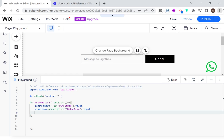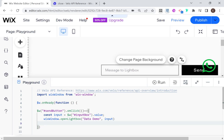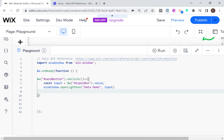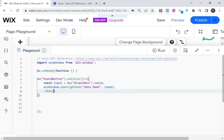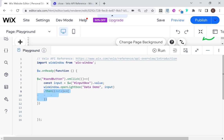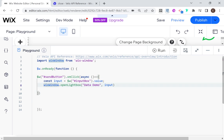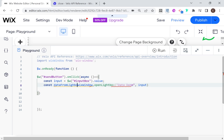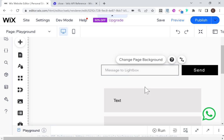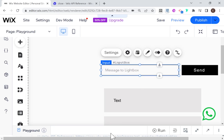One approach would be to do it like the demo shows — dot then, where 'data' is what you receive, and here you can do something with that data. What I'm going to do is use async/await, so I'm going to make this onClick function async. And I'll say const dataFromLightbox equals await Wix Window dot openLightbox.